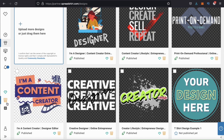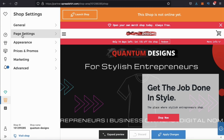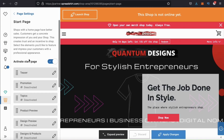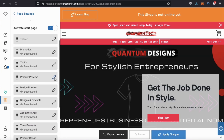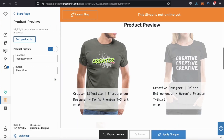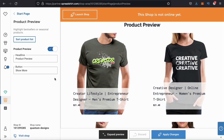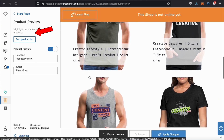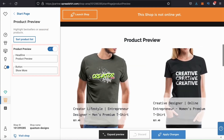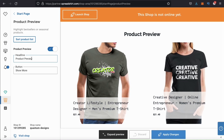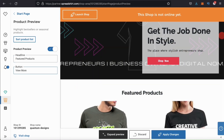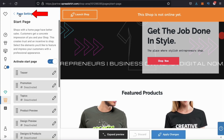Once you're finished, go ahead and check over all the designs you selected and make sure you see the Spreadshop icon at the bottom right. If everything looks good, let's look at the menu on the left-hand side and click on our shop tab. We can then click on page settings, then click here to go back to our start page menu. From the start page menu, scroll back down and go to the product preview tab. My page preview now shows my featured products. If you like, you can click here to sort your product list. You can also update your section headline and button. For my shop, I'll change my headline to 'Featured Products' and my button to 'View More.' Once you're finished, go ahead and click apply changes at the bottom.